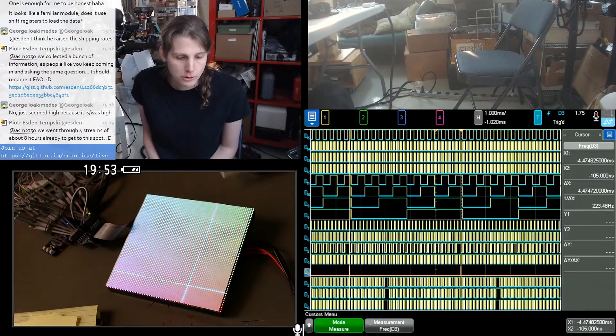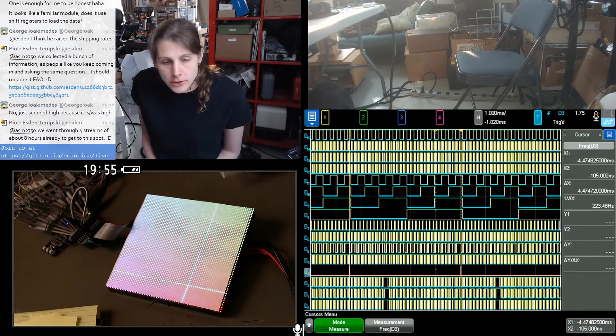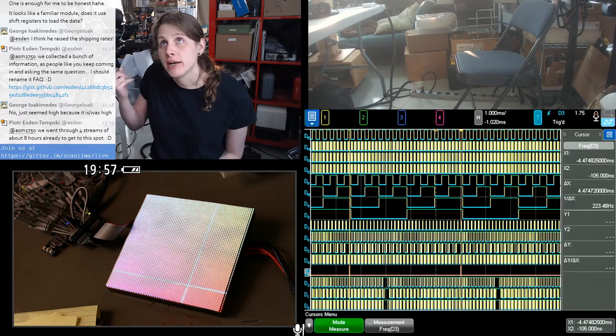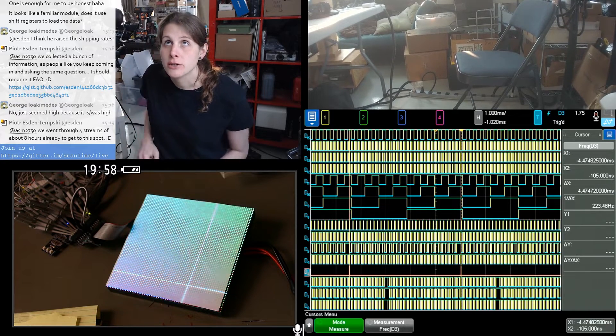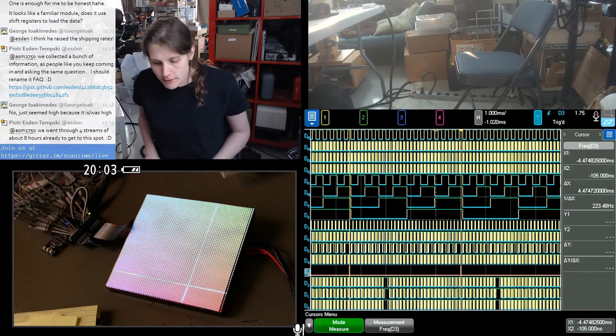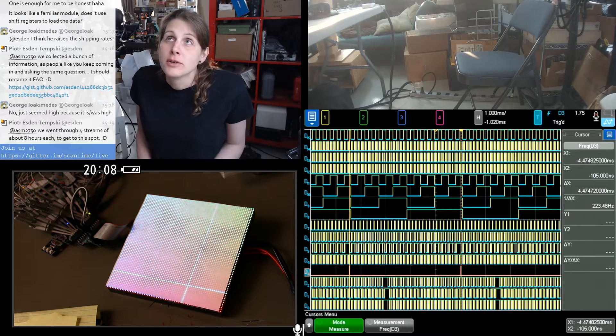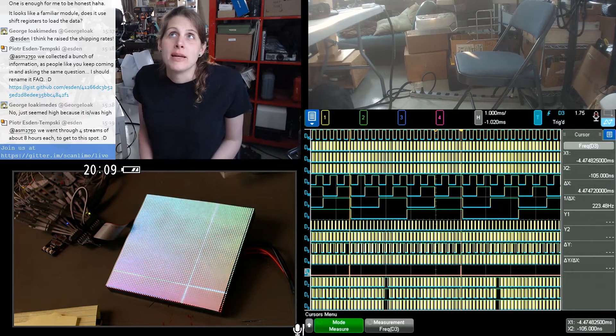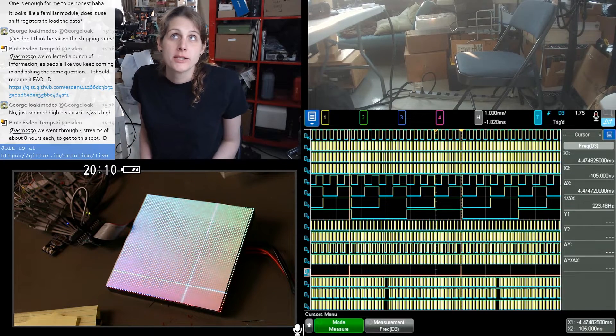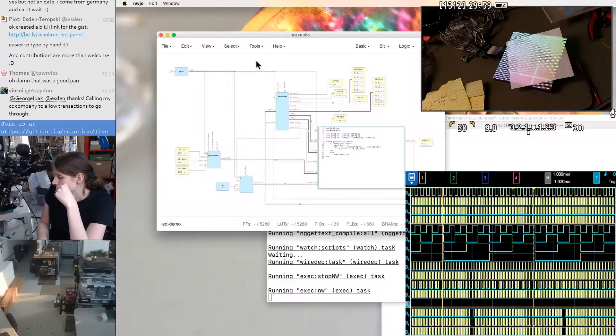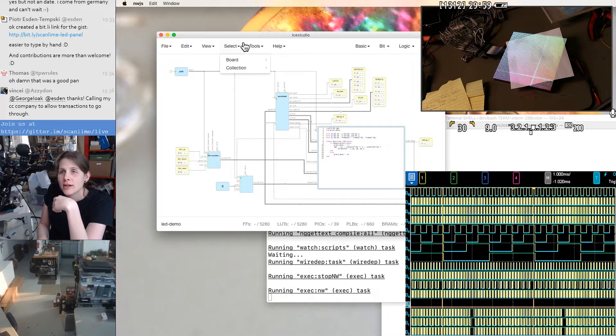Or should we have a single gamma lookup table that we use three times to correct each component? The latter is more space efficient, and we have certainly the time to spend three clock cycles per pixel gamma correcting them.